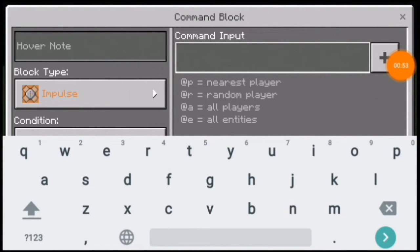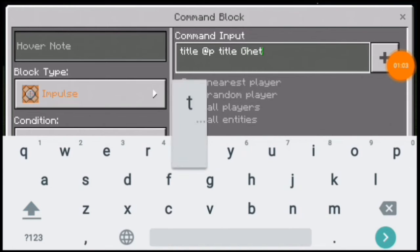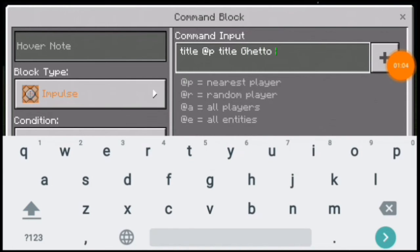Not 'give' — the command is `/title @p title`, and then type the title you want to give. I'll just type my username, which is 'Crafty'.